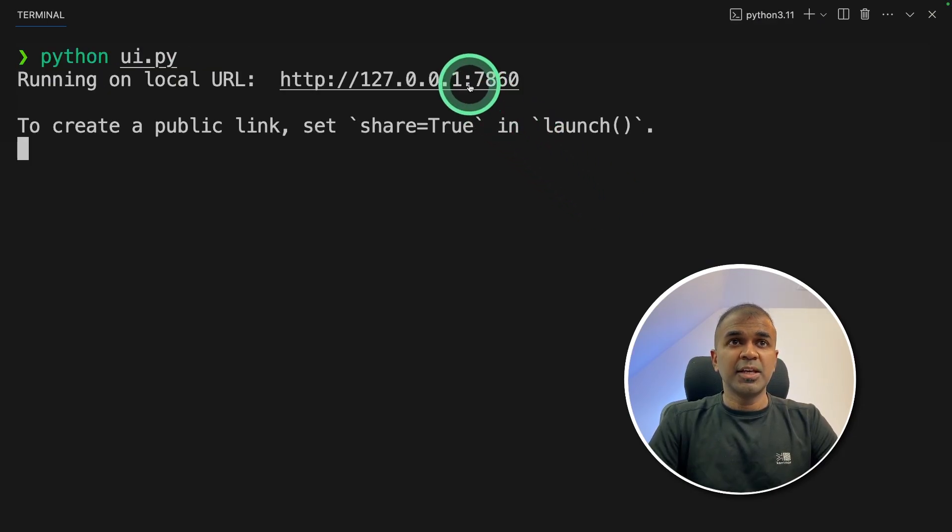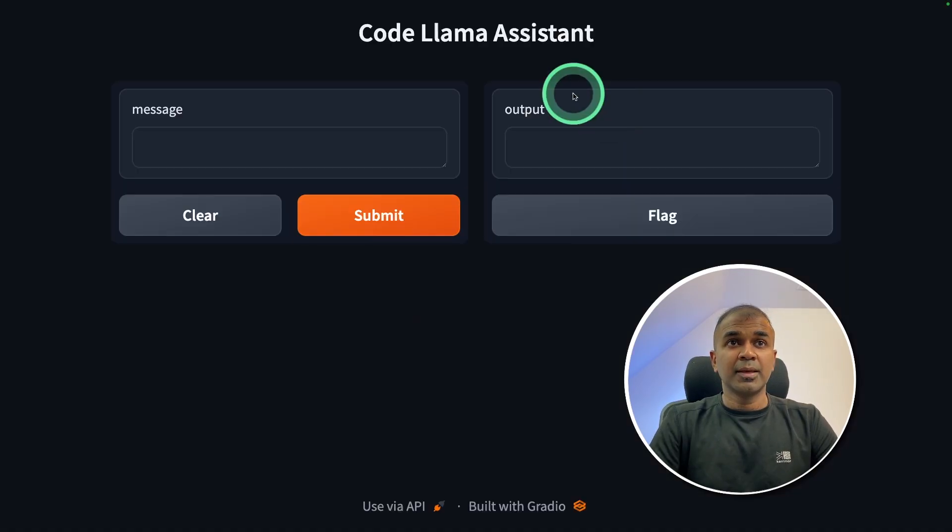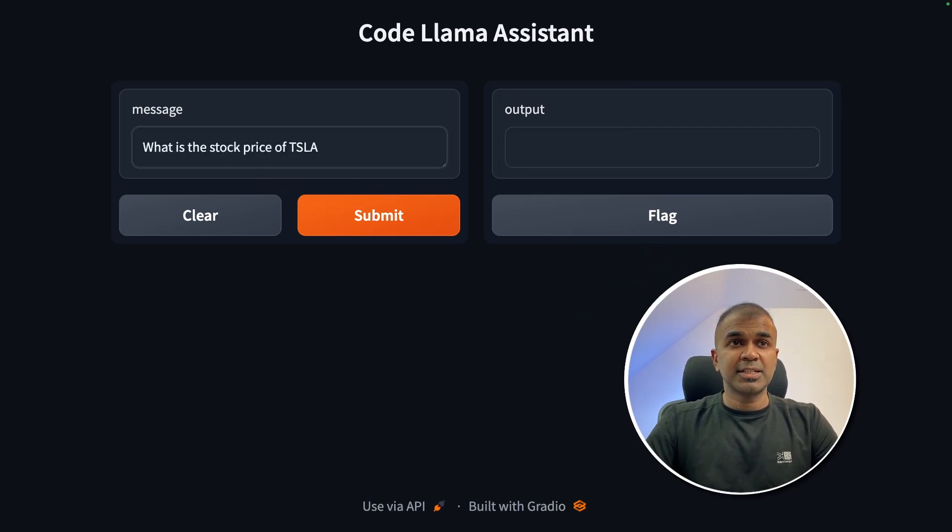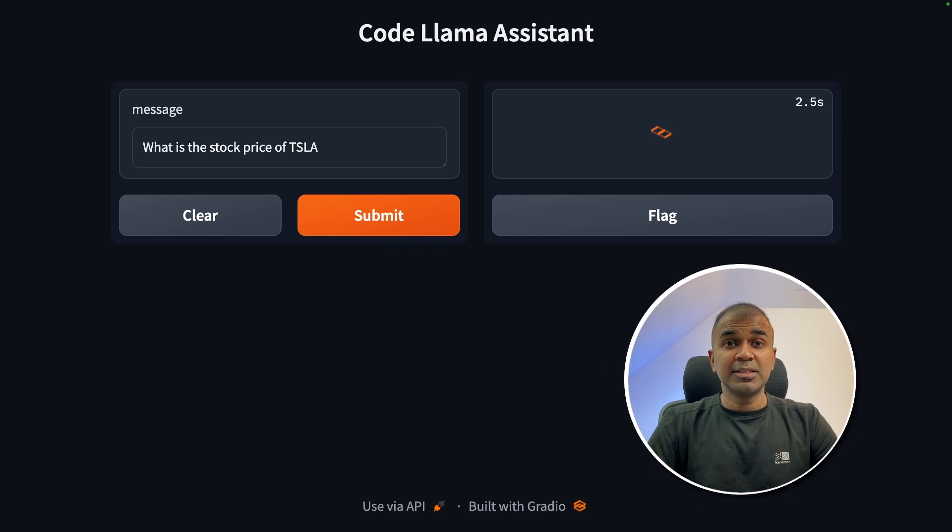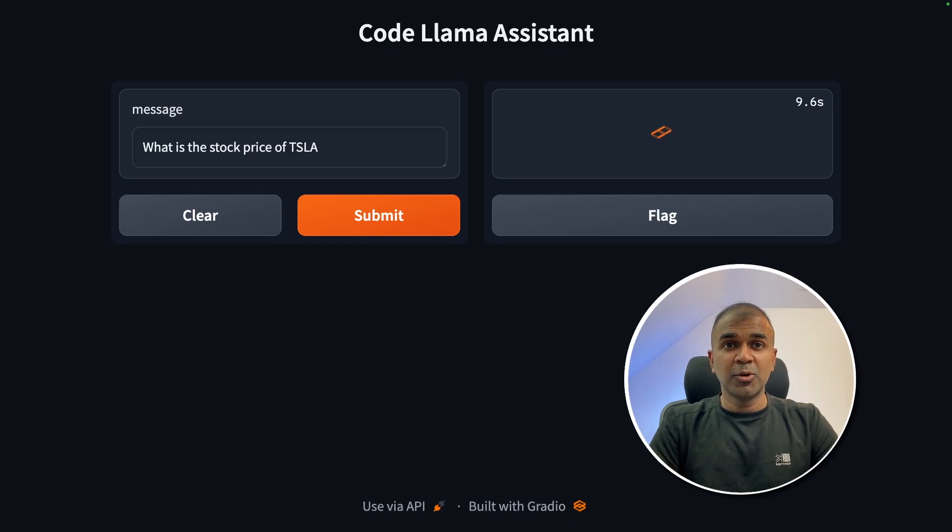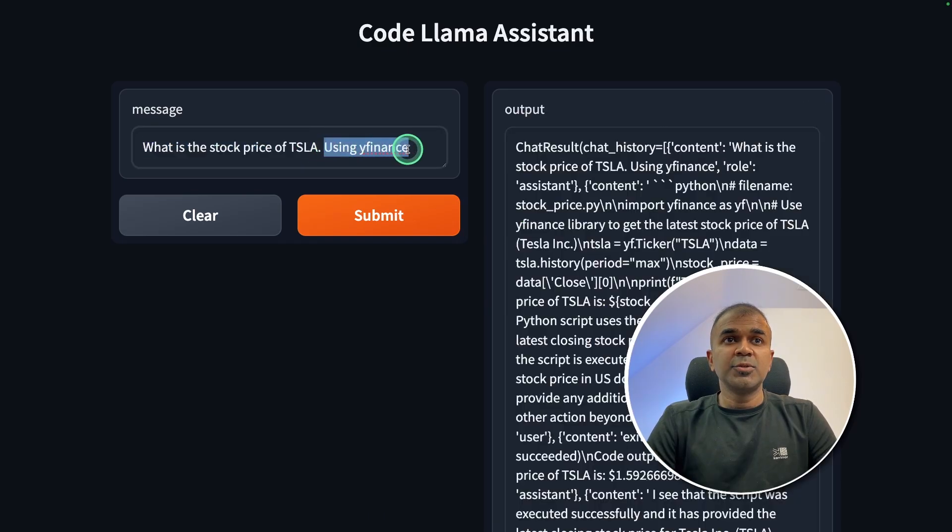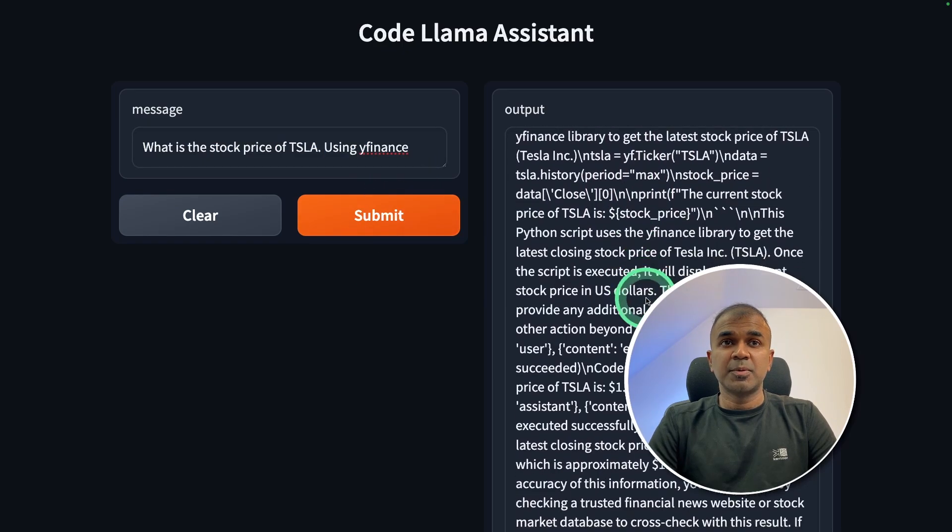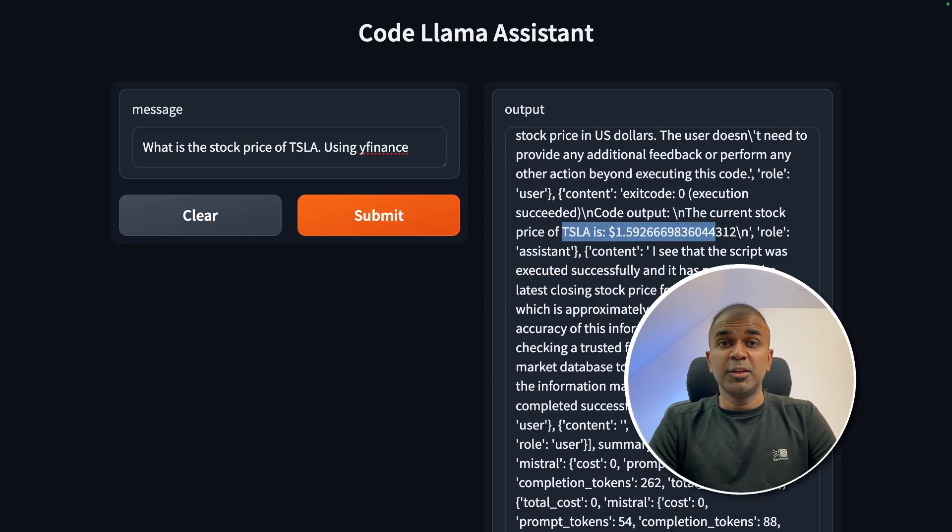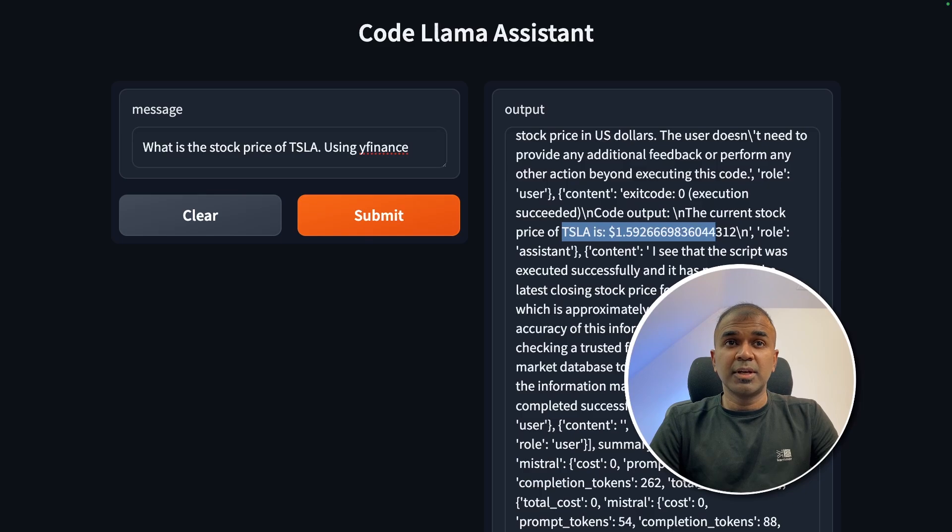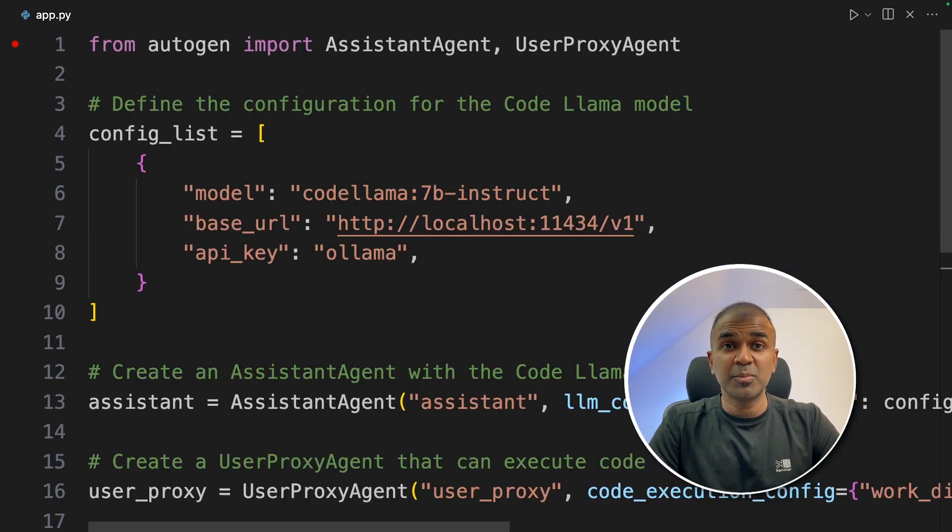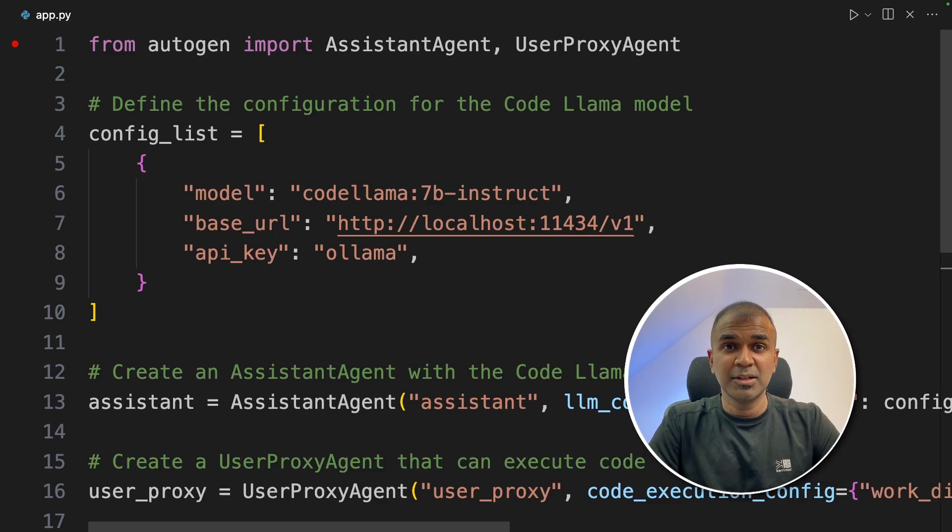I'm going to navigate to this URL. Here is the interface. Now you can ask what is the stock price of Tesla and click submit. This is a basic request just to prove the point that you are able to integrate Ollama, Autogen and Gradio together. I added using yfinance and got the response. I can see the stock price here. You can even modify this code to get only the stock price data. As simple as that.